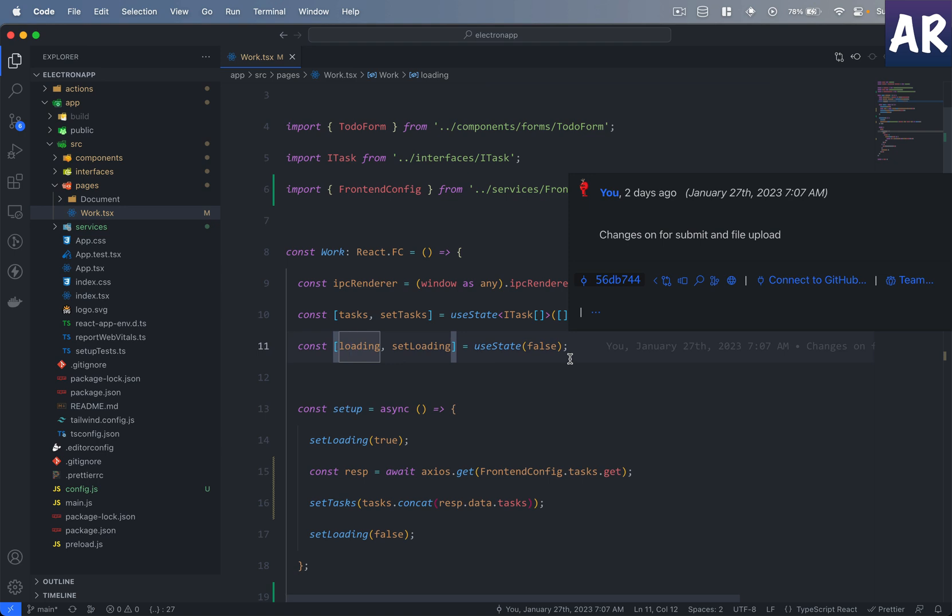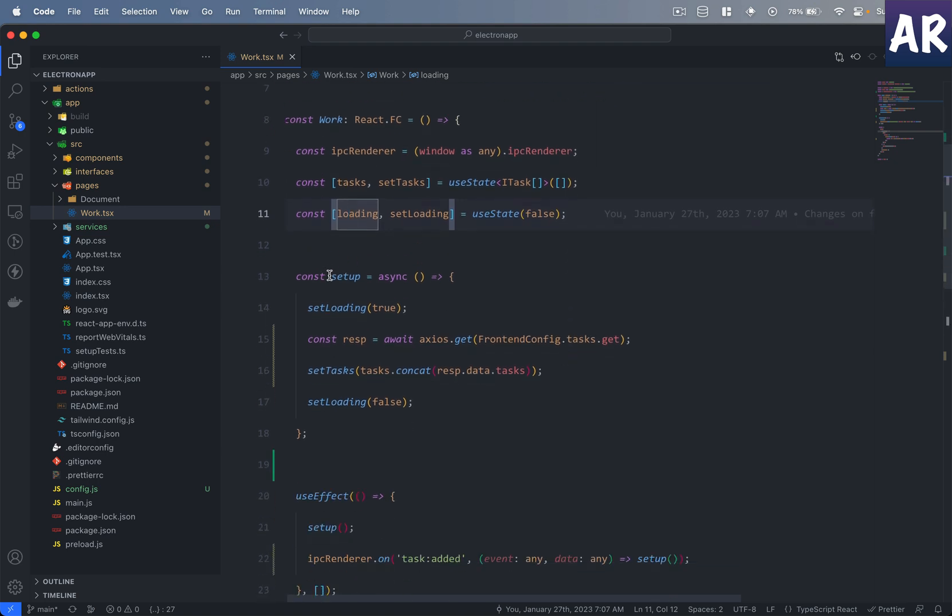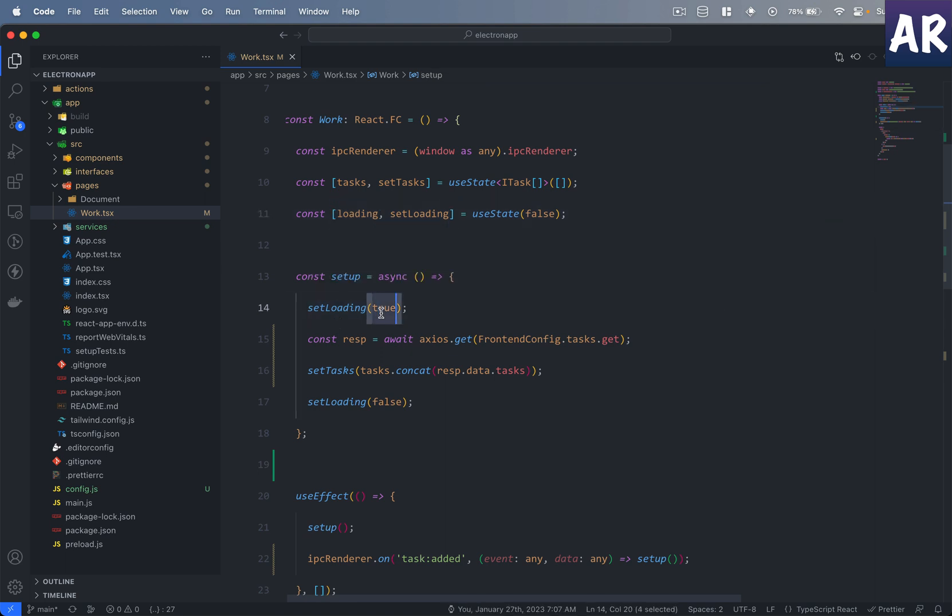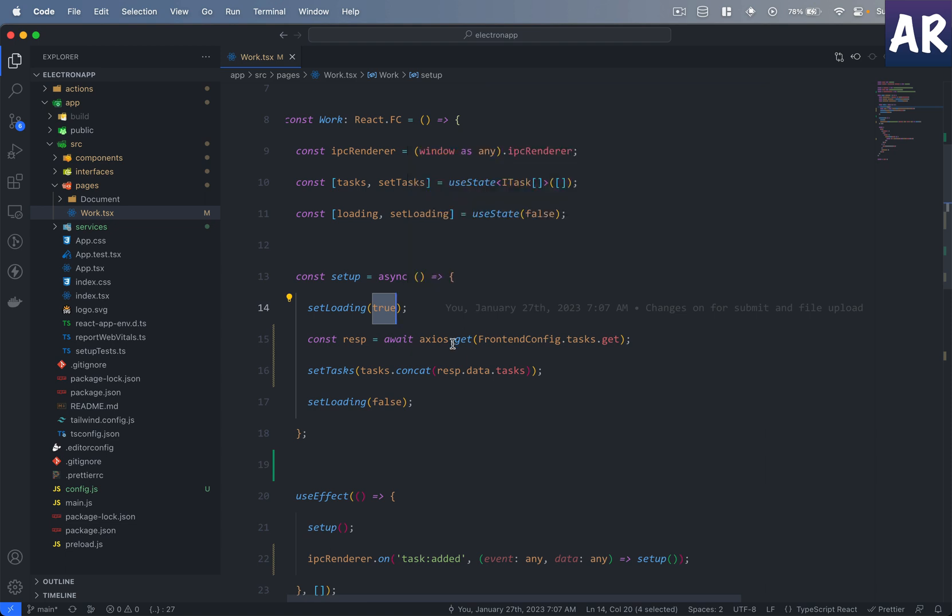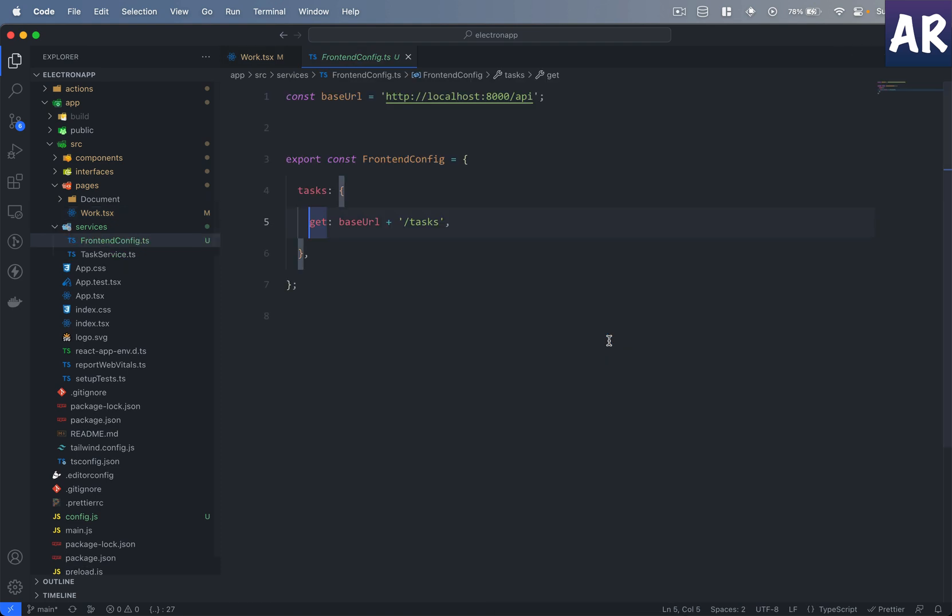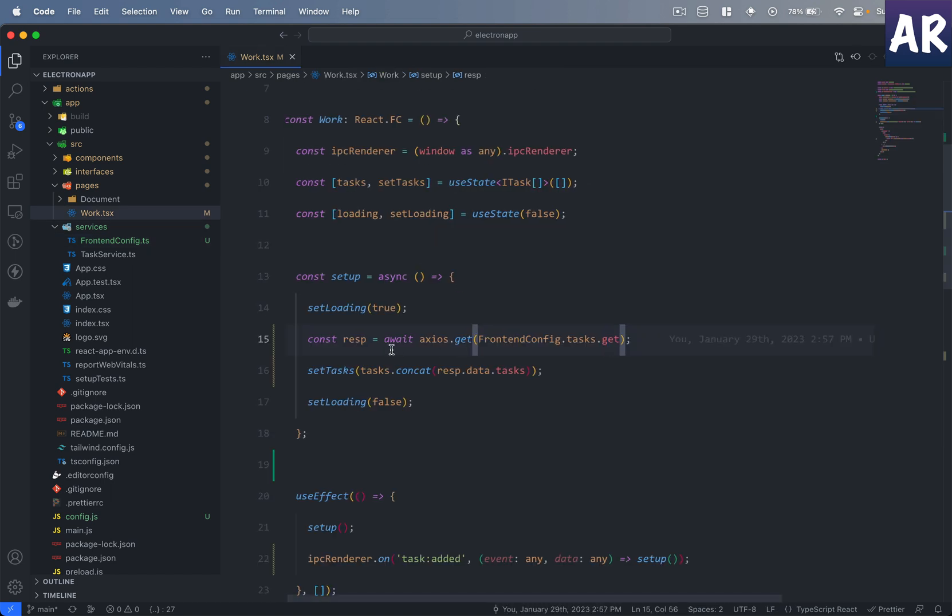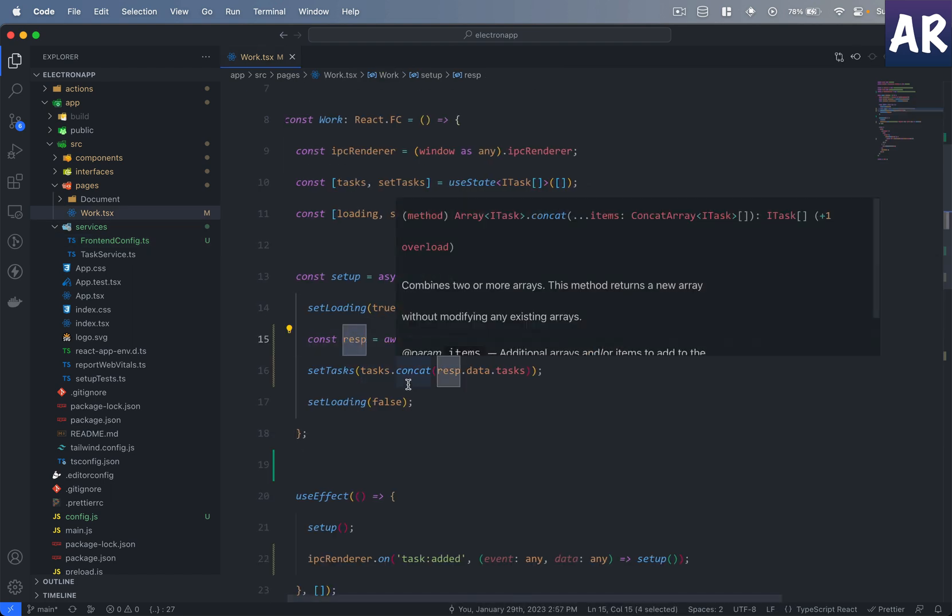Then I have a setup method where first I am setting the loading state to true because I'm going to make an API call. Then what I do over here is use axios to make a GET request. I'll get this URL from here which is basically localhost:8000/api/task. It's a GET request, I get the response.